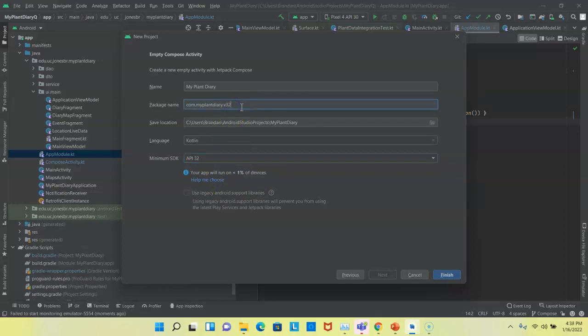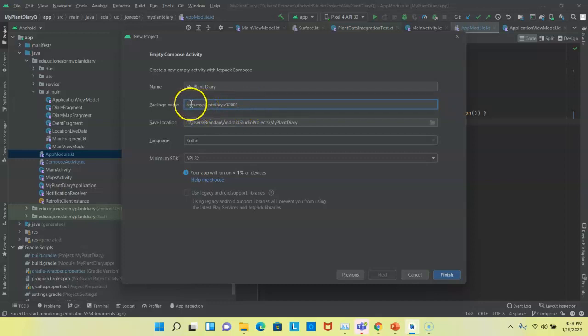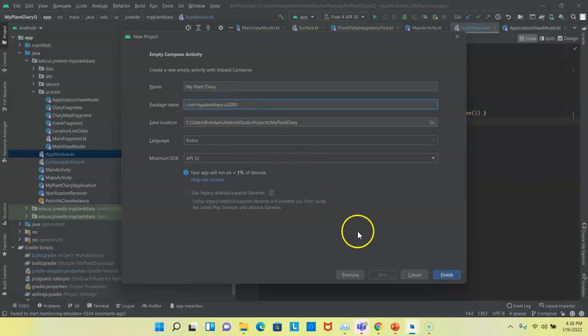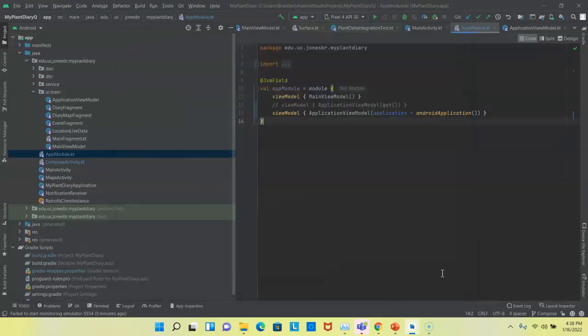So, I'm going to say V32 and then 001. We typically will start a package name with a letter, not a number, and typically, the package name will be all lowercase. We don't tend to use dashes or anything else like that. We don't tend to use any uppercase letters at all, even like camel case. You see, my plant diary, well, that's three different words. It's all lowercase. So, I'm happy with my selection so far, and now I'm going to choose finish.